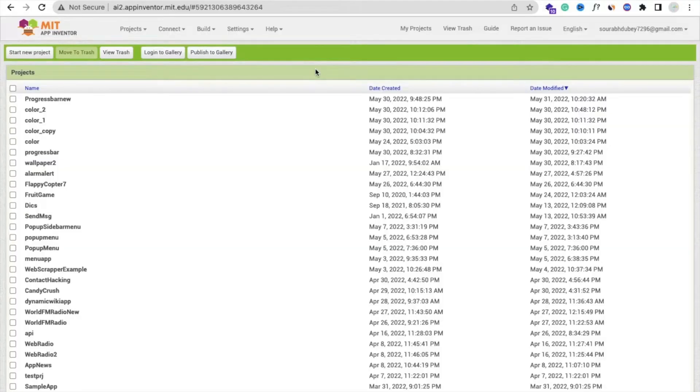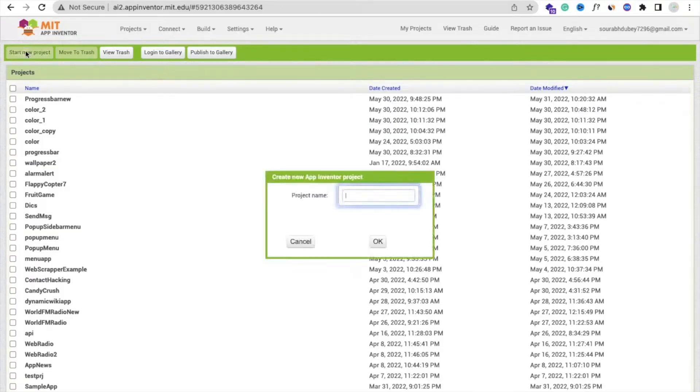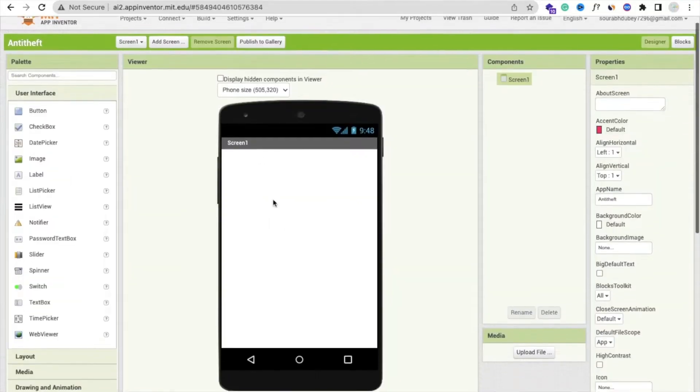This anti-theft app saved my phone. So let me just show you how we can create this. It's a very basic app. Just click on Start New Project, and my project name is anti-theft. So that's my first screen.